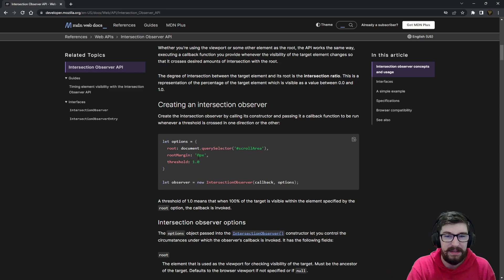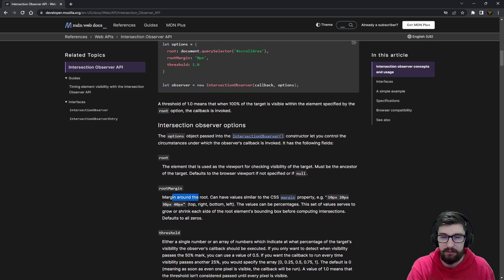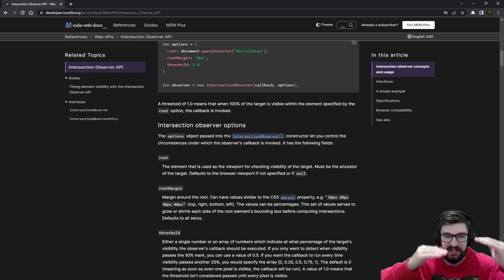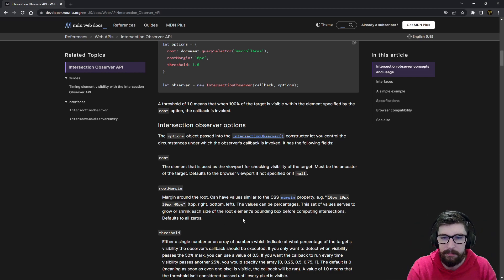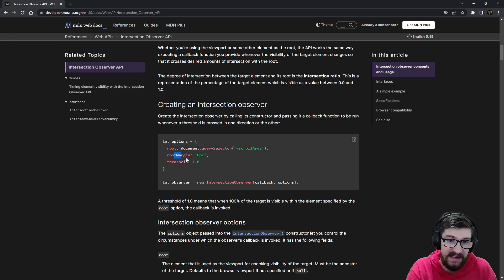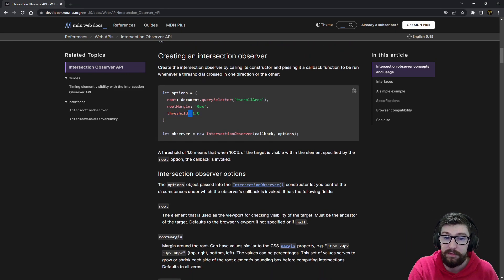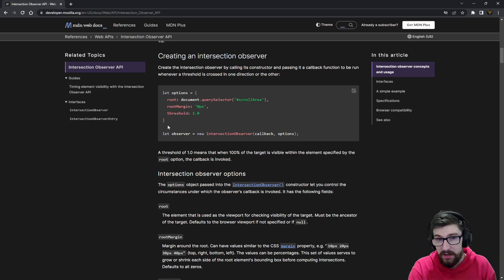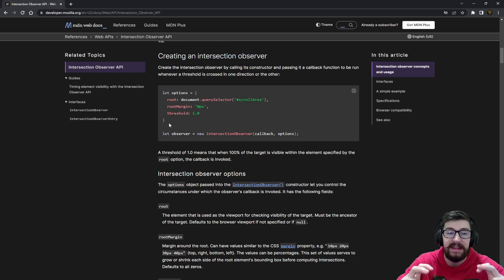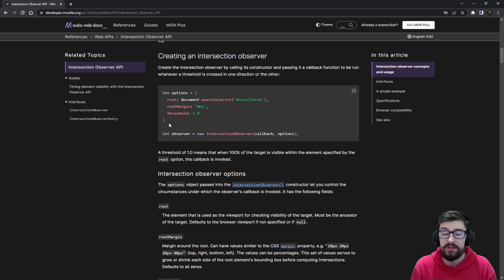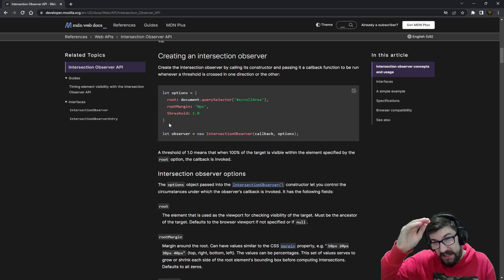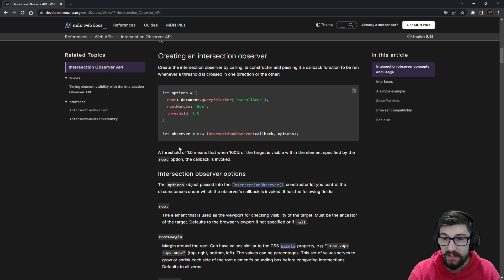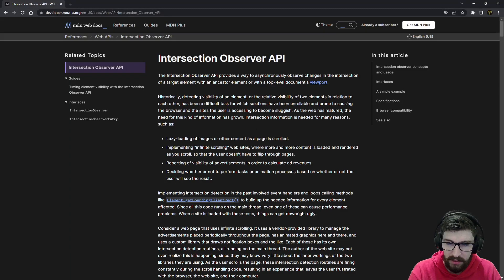If you've got a nested scrolling element, you can also use it inside that. Root margin is the margin around the root — if you want some protective padding before an element scrolls in, you can set that. Then you've got the threshold, which is the percentage of the element that needs to be inside your viewport before the callback runs. Setting it to 1 means the whole element must be visible; setting it to 0 means as soon as a single pixel enters, the callback fires.